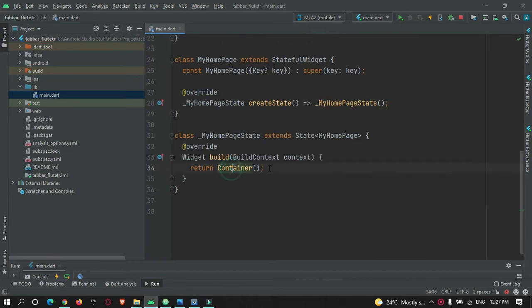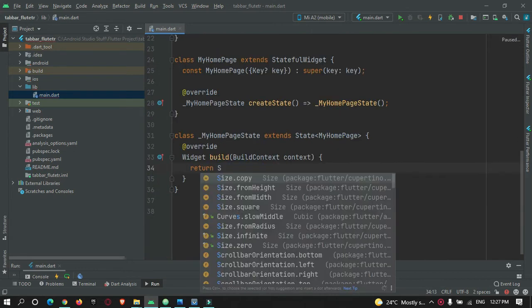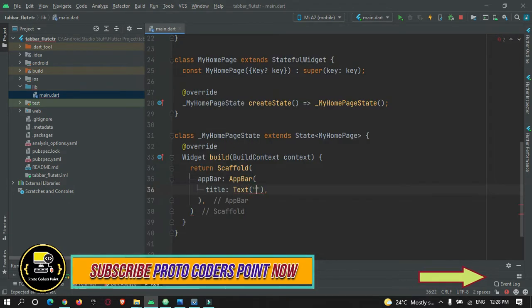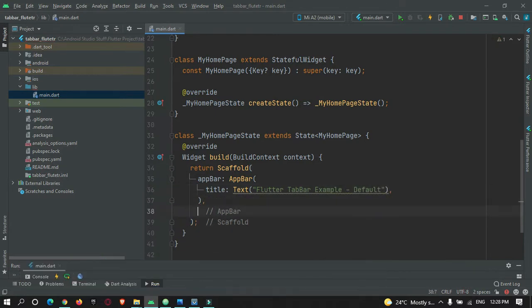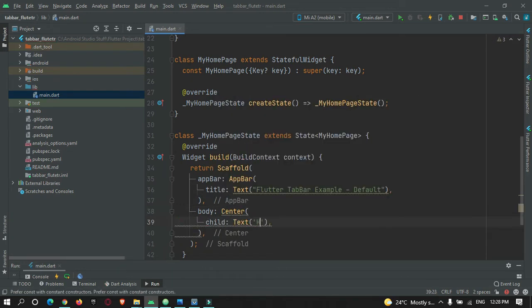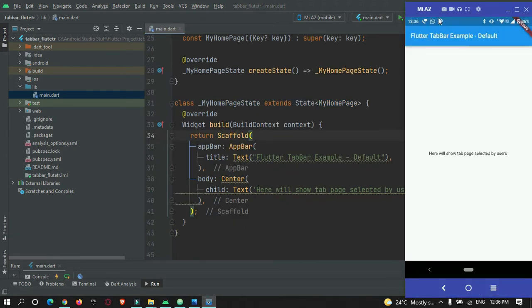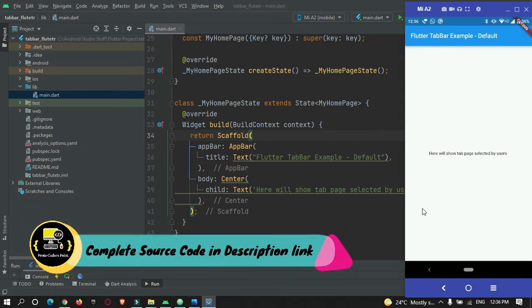Instead of the empty container, I will make use of a Scaffold widget with an app bar and a body property. Inside the body property, I will just add a text widget for now. Let me run the app — the app is running on my physical device connected through USB. We have added an app bar, a body, and a text widget at the center.